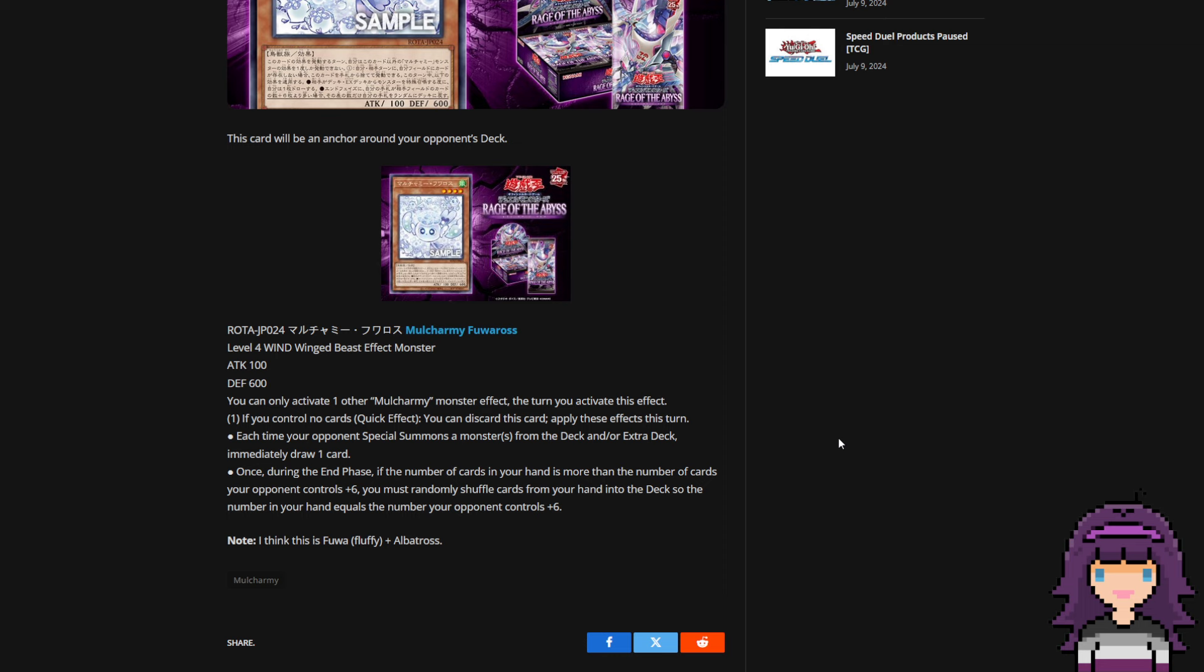Like now I think I'm hopping aboard the same train as everyone else when they're saying the Mulcharmy cards will in fact end up getting Maxi banned. We can only hope because as a Master Duel player, I shudder at the thought of this releasing while the Maxi is still legal.